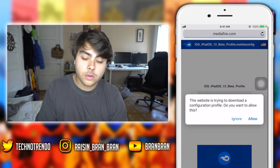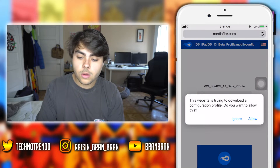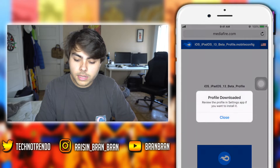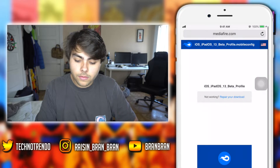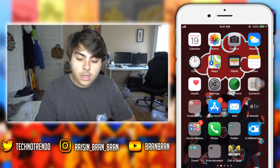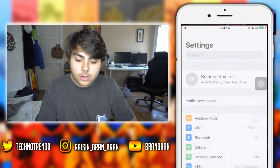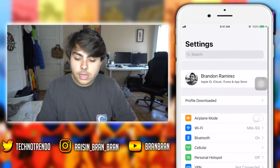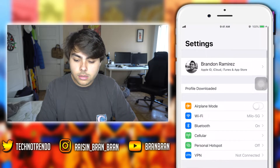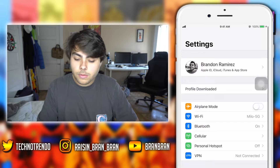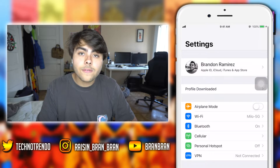Next, what you guys want to do is click Download Now. Once you click download it's going to say 'Would you like to allow this website to download a configuration file?' — click Yes, Allow. Now it says it's downloaded. Next, go to Settings.